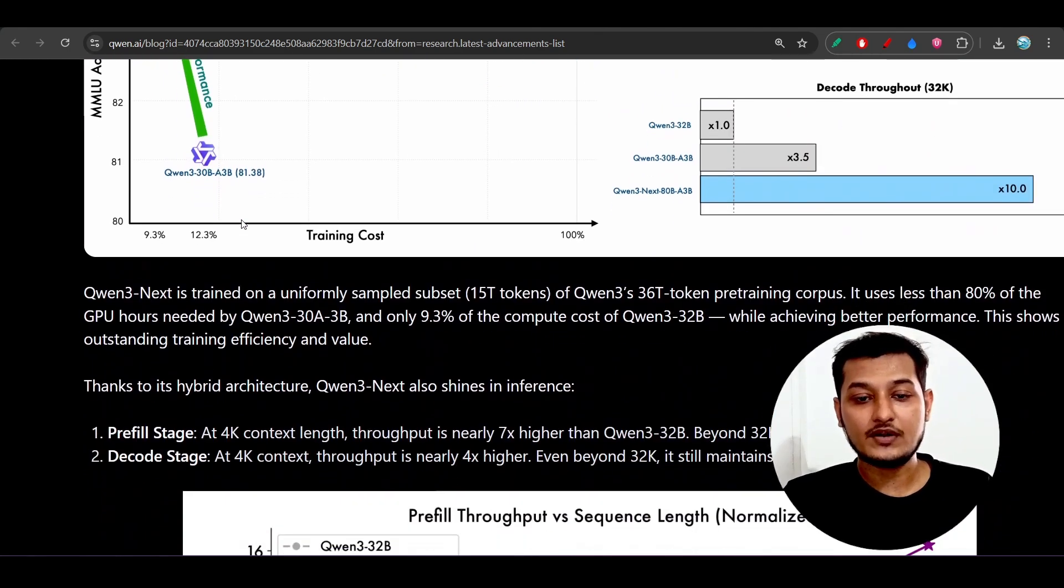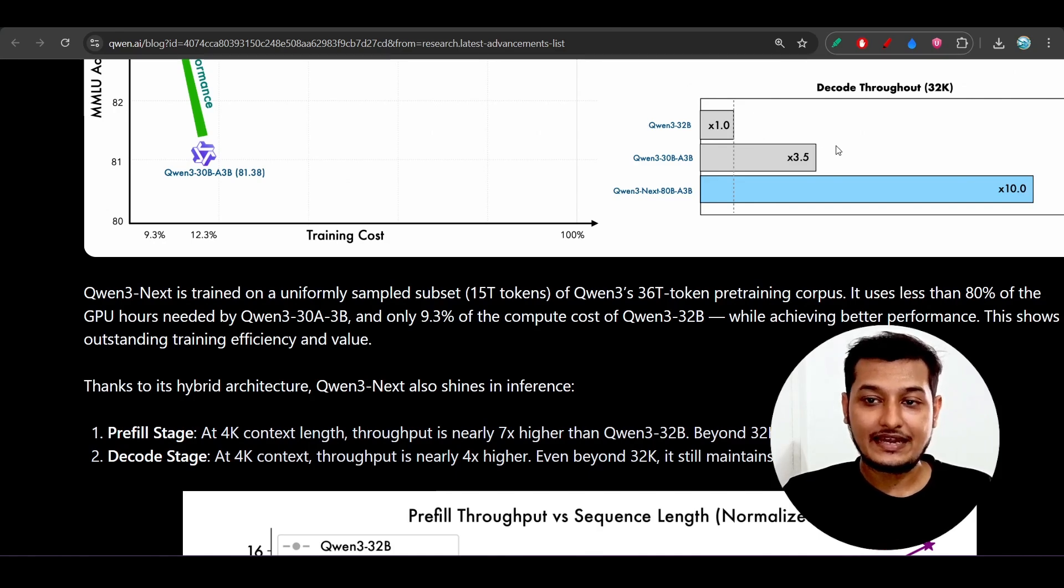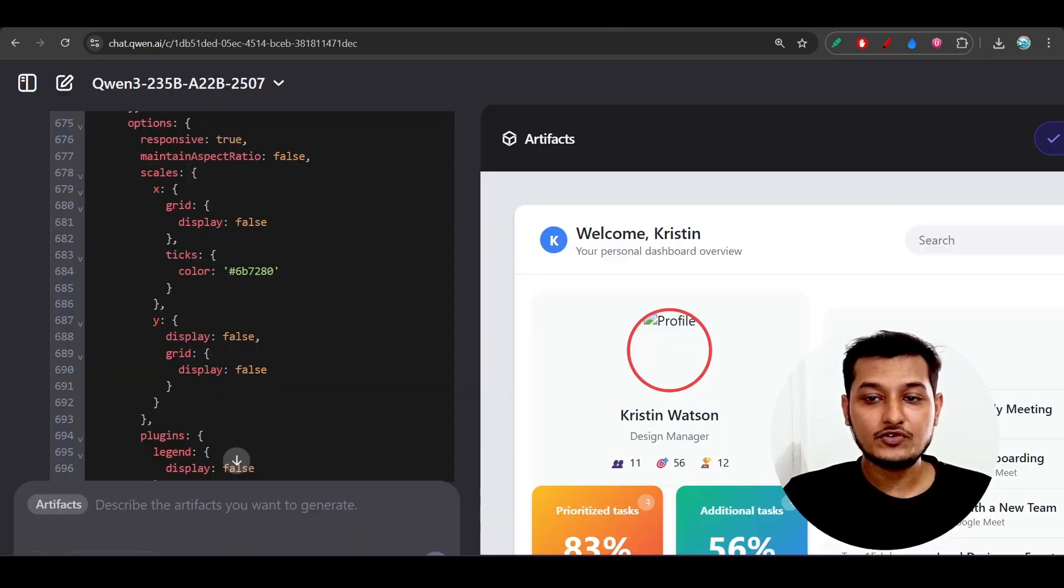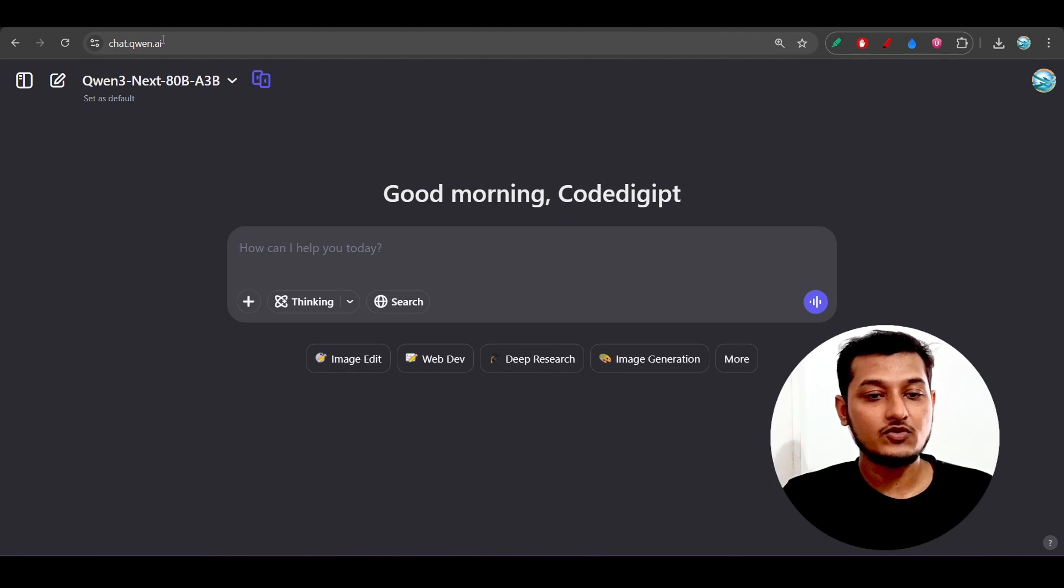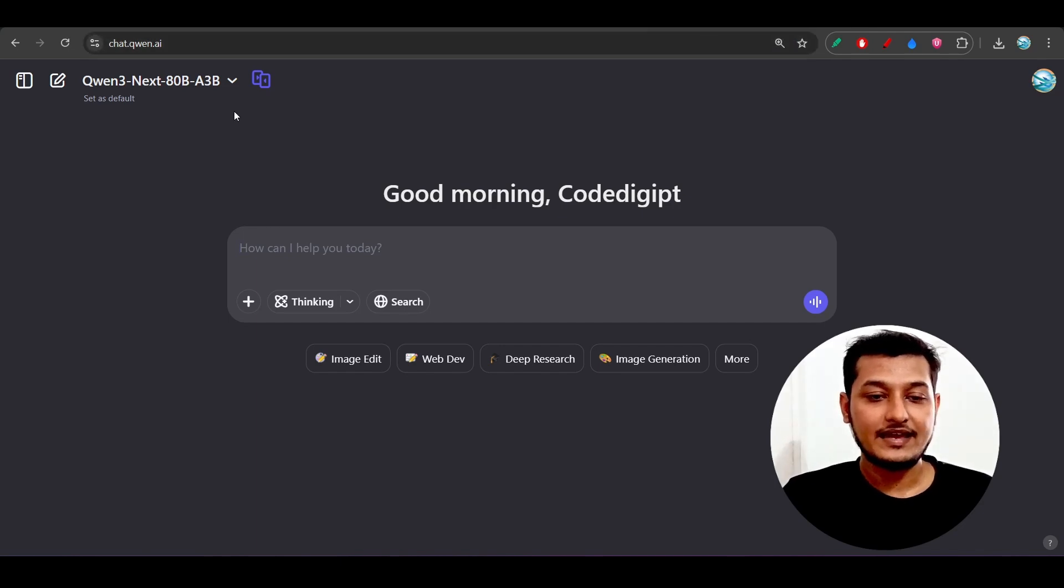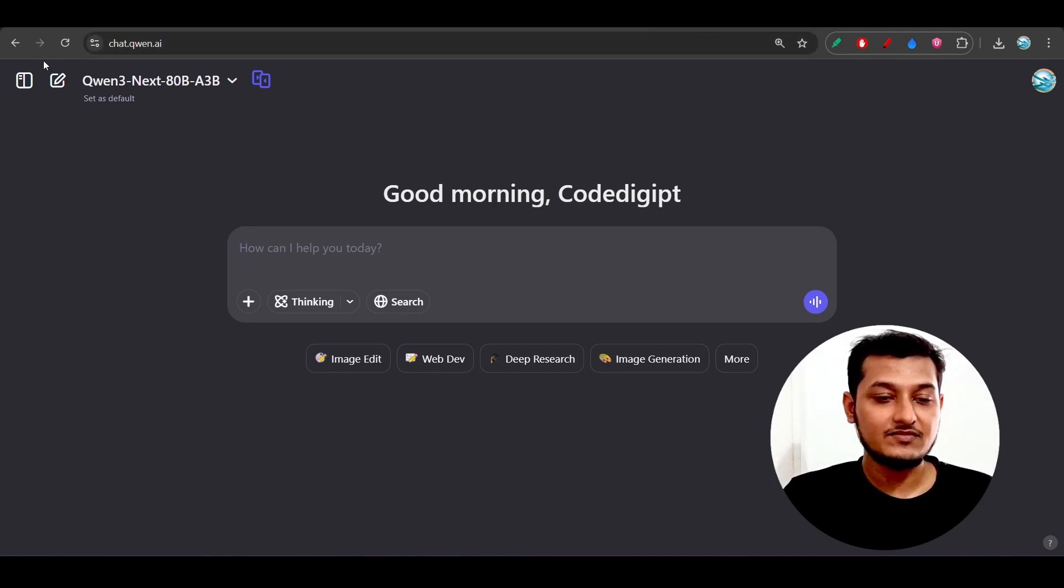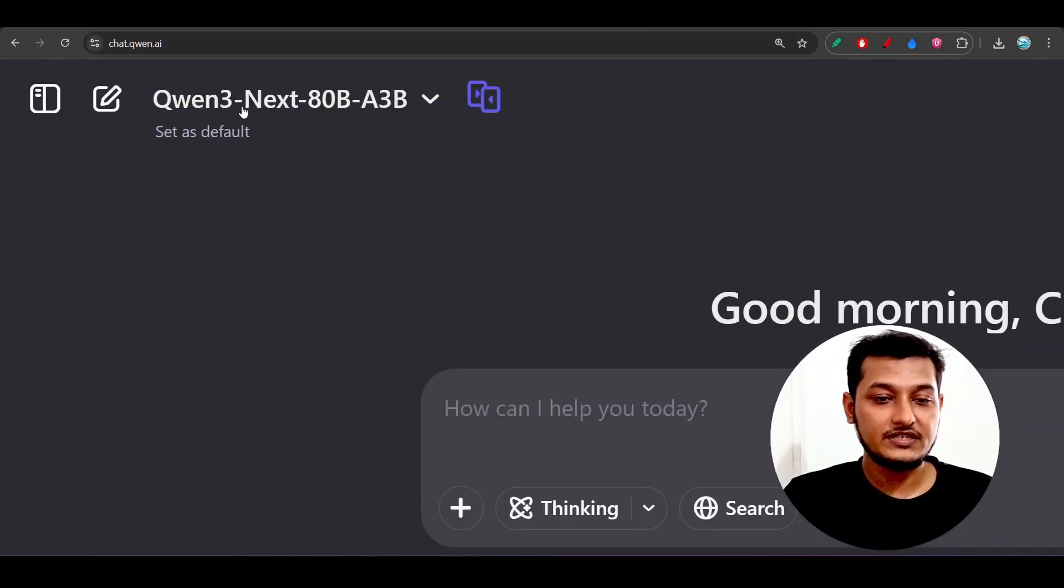If you want to use this model for free, then you can definitely go to channel.qwen.ai, and there you can select this model Qwen-3-Next 80 billion from this dropdown.